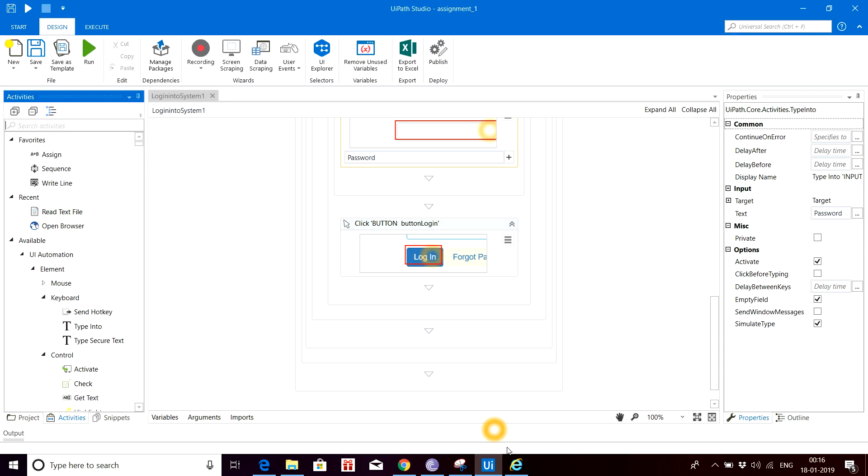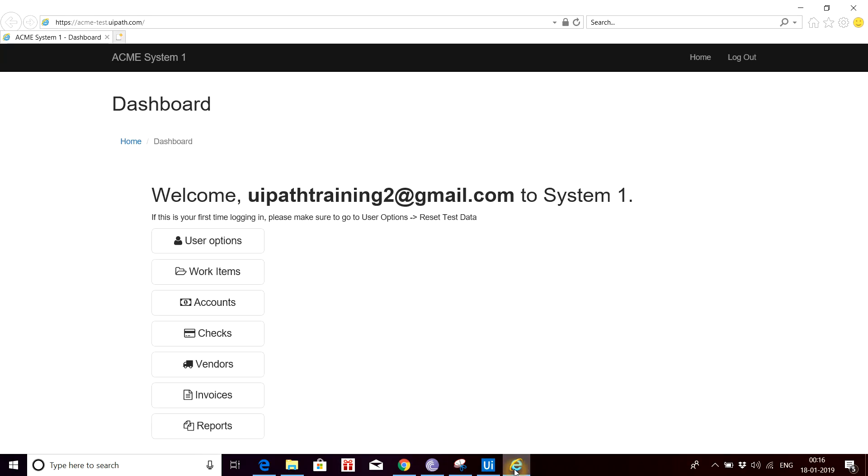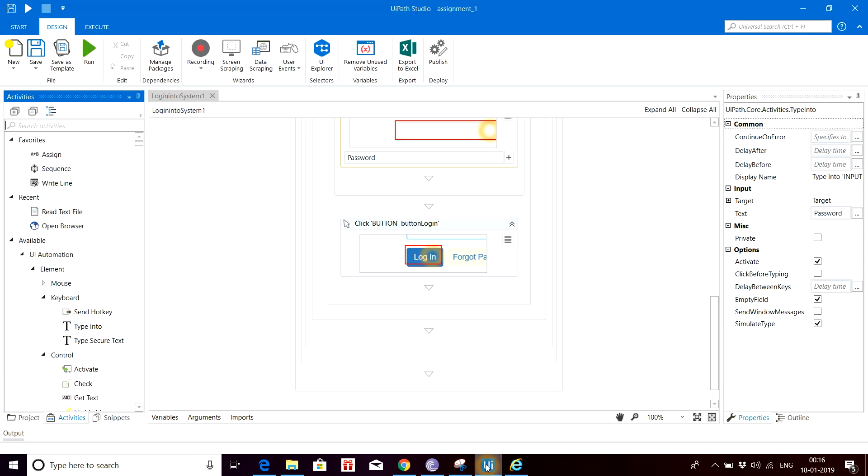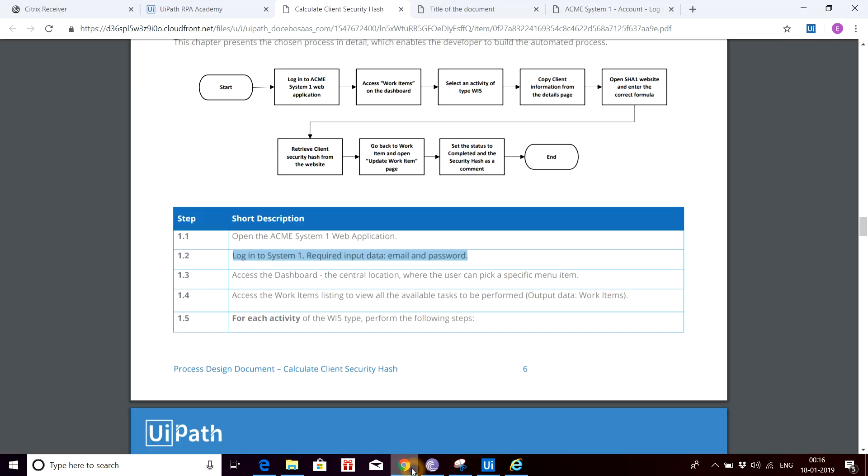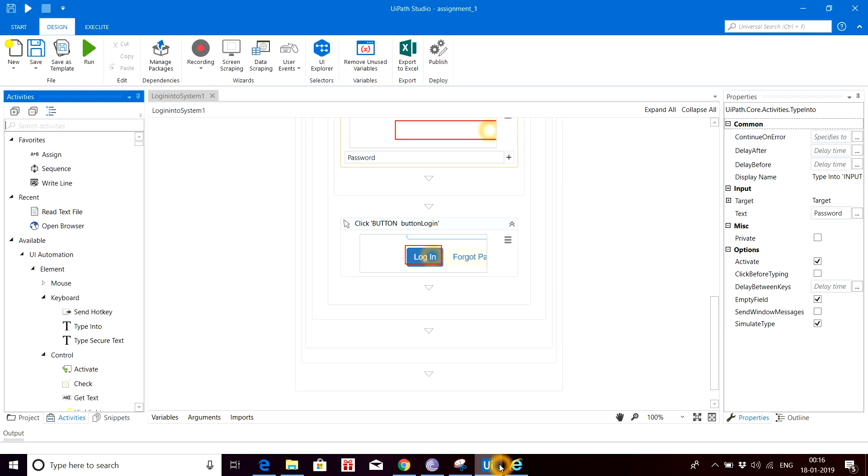Let's see the output. Yeah, it has successfully logged in. Our first part is over now, which is login to ACME System 1 web application. Our next part is access work item on the dashboard, which I'll be explaining to you in my second part of this video. Till now it's done: logging into the ACME System 1 web application. Thank you, goodbye.